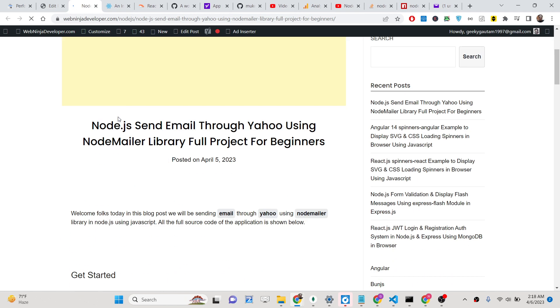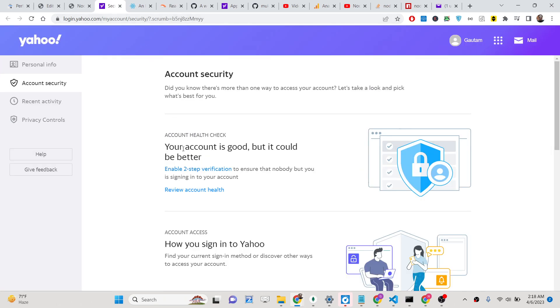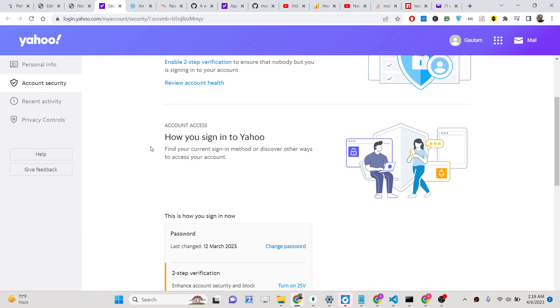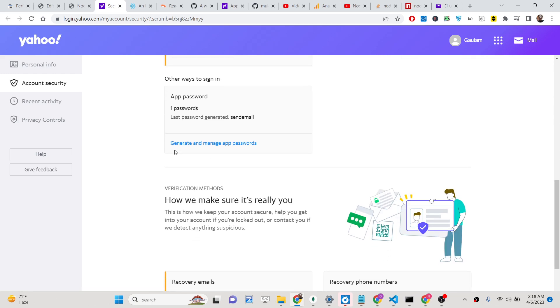First of all you need to go to this link, which is less secure app access for Yahoo. You can see that this is your dashboard, and here you need to click on this button which is generate and manage app passwords.